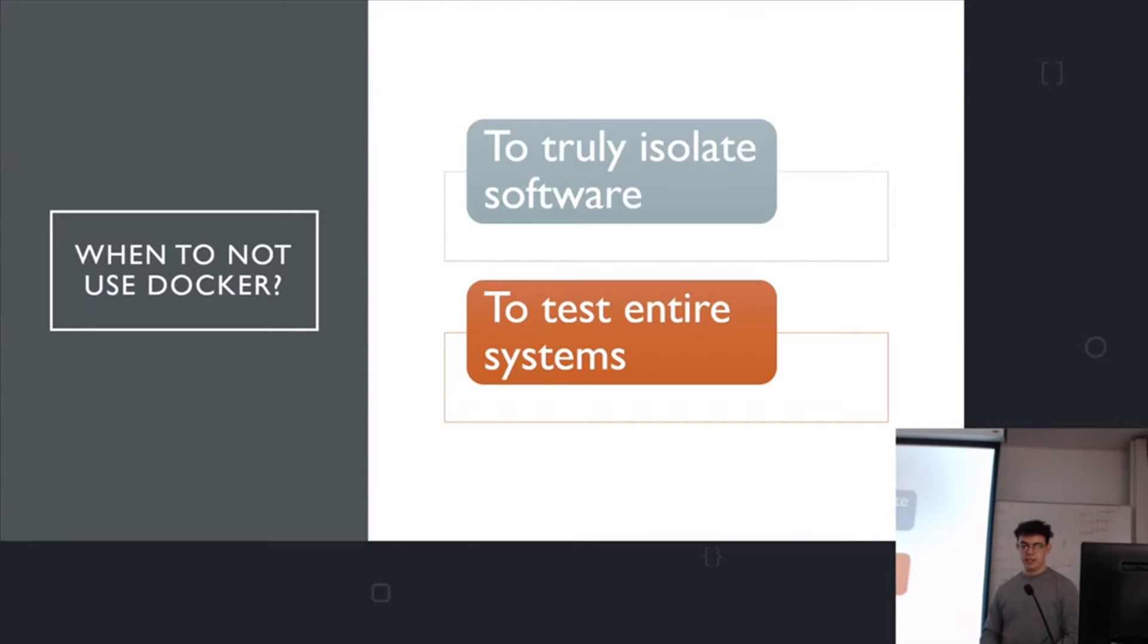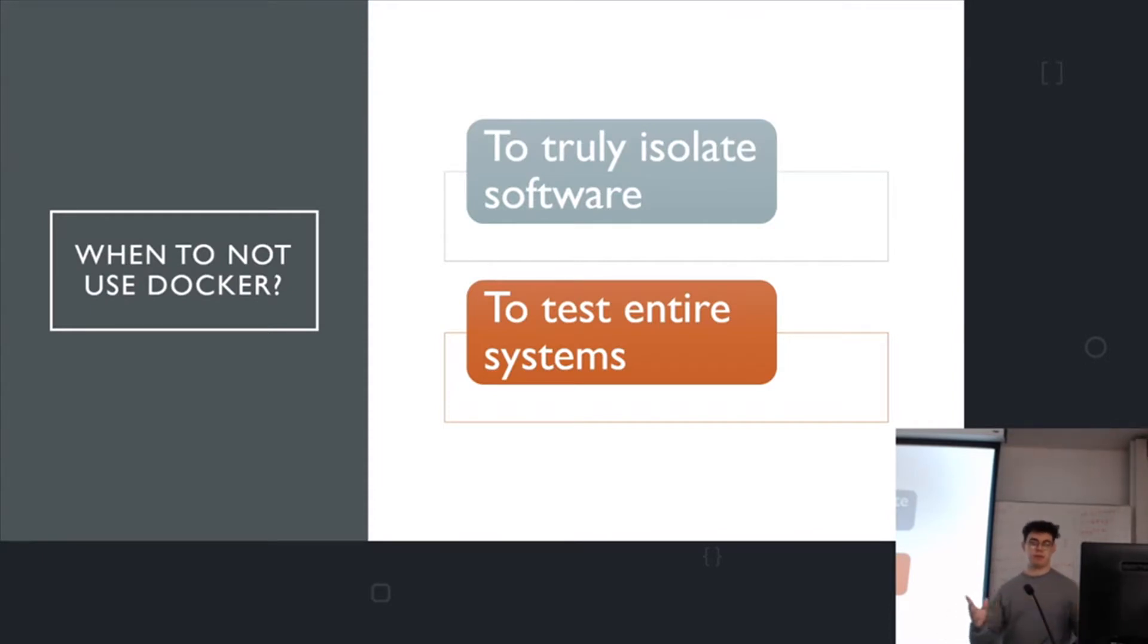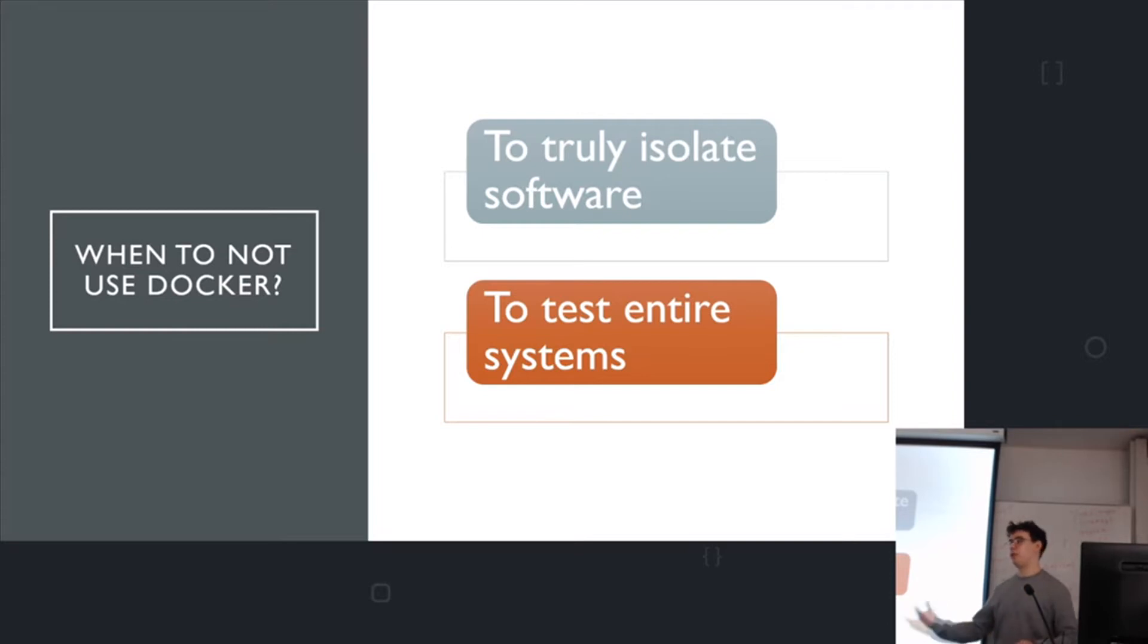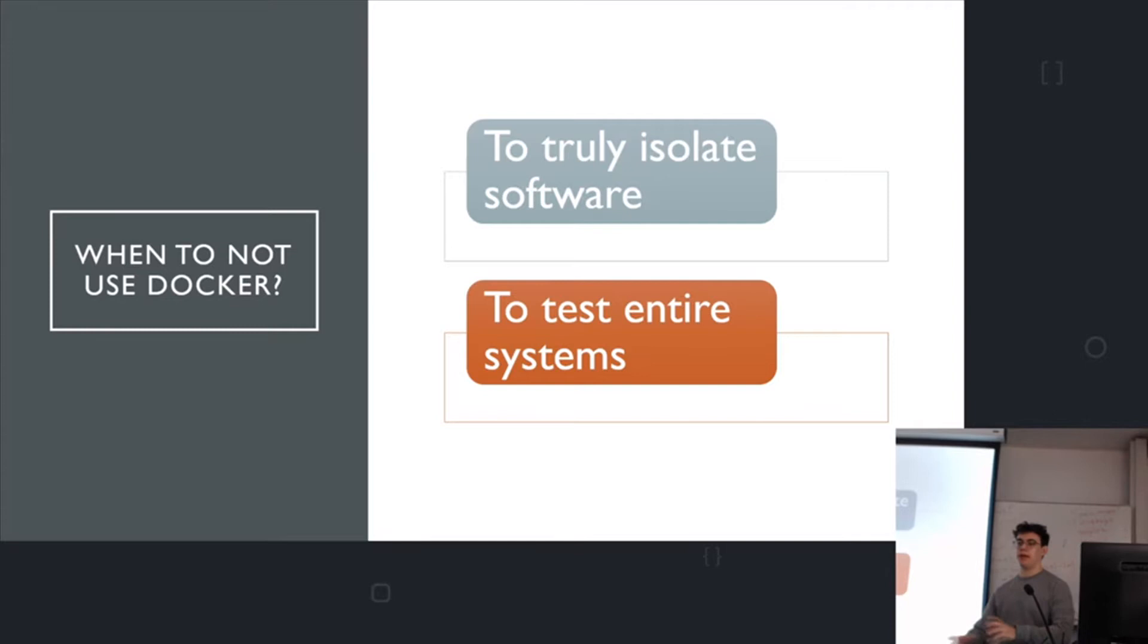But essentially you don't want to use Docker to properly isolate systems. If you're downloading something from some ad-ridden website, you don't want to use Docker to make sure it doesn't mess up your machine. You'd use a VM. And the same thing, if you're testing an entire system, say you're practicing deployment to an Ubuntu system, you'd want to do that on a VM where you can configure everything.